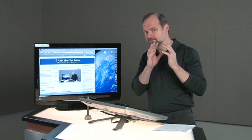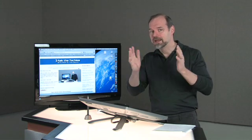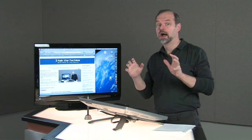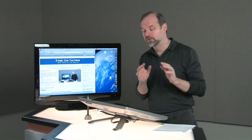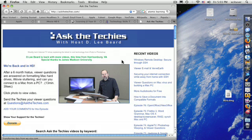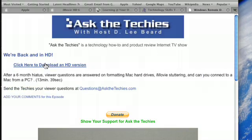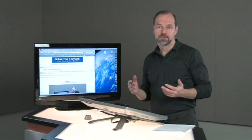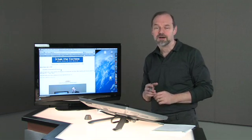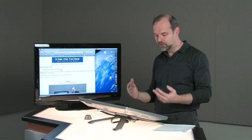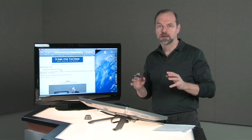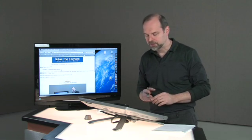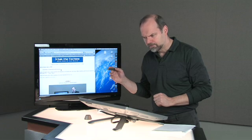In high definition we do have an actual high definition version. A lot of you may be viewing this as a widescreen version, but we've actually got a true high definition version that's compatible with the Apple TV. If you go to our website askthetechies.com and click on the video, you'll see a link for click here to download an HD version. It's probably about 400 megabytes, so it's large, be aware of that. But if you really want us in high definition, you can do that and really see everything very clear on your TV in your living room, particularly through something like an Apple TV or TiVo.